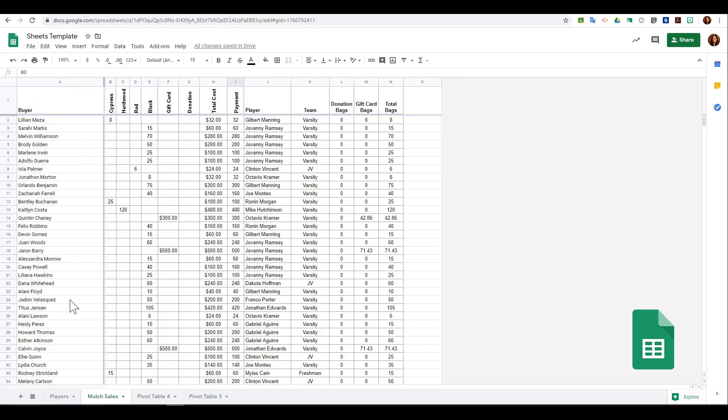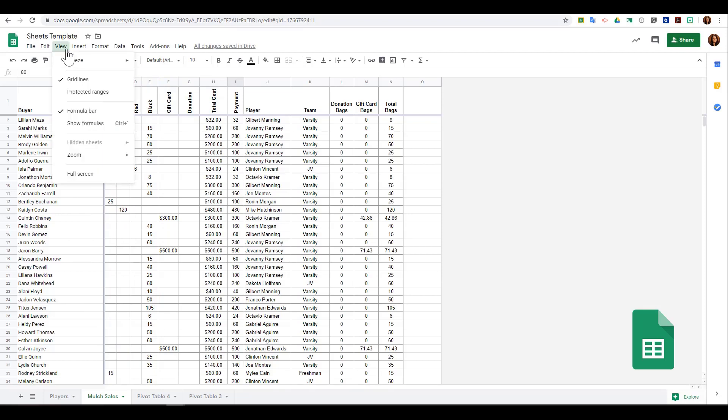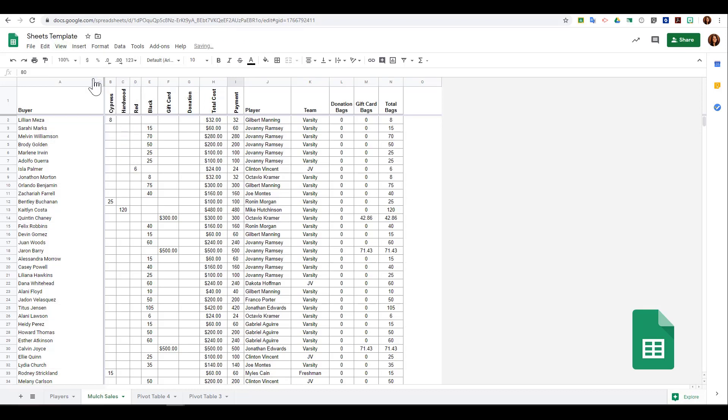Next, I can choose to see grid lines or not. If I uncheck grid lines, I'm no longer going to see them throughout my document unless I put in borders.